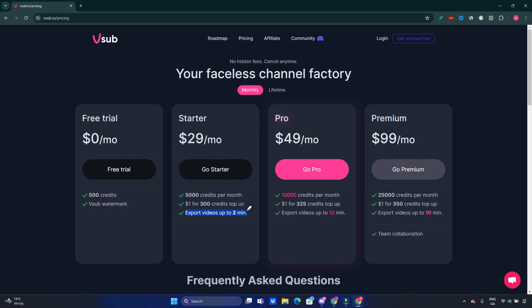With $49 a month, you're gonna get yourself 10,000 credits. For each additional 325 credits, the price will be $1, and export videos will be up to 10 minutes. So if you want to create something really longer, you have a regular YouTube channel and you want to create 7, 8, 10 minutes long videos up to 10 minutes, this plan is for you.